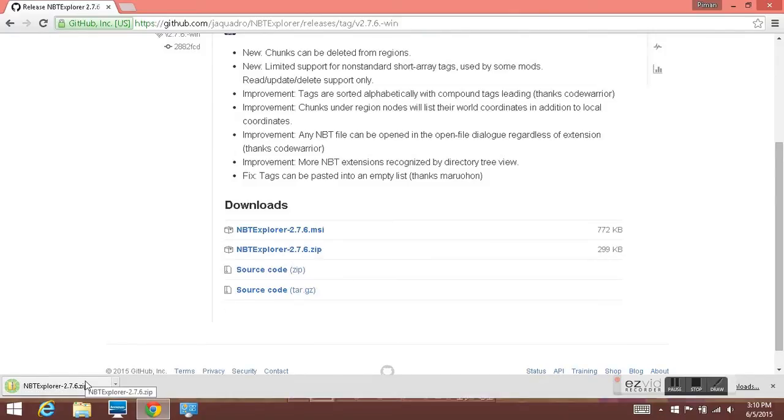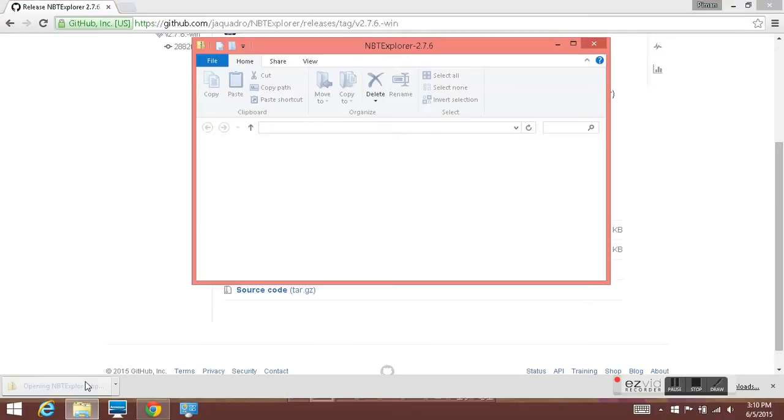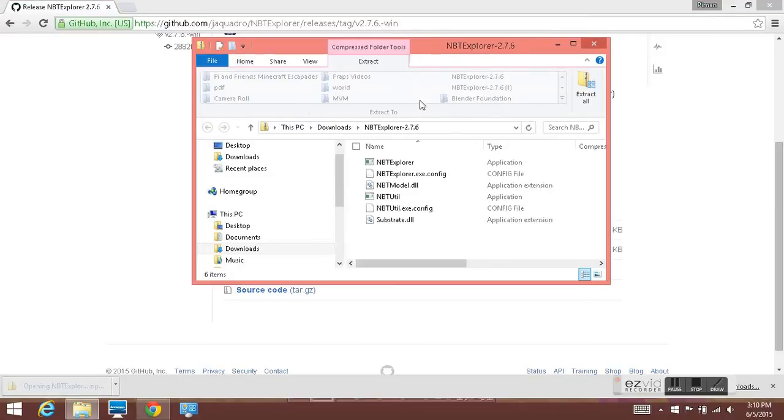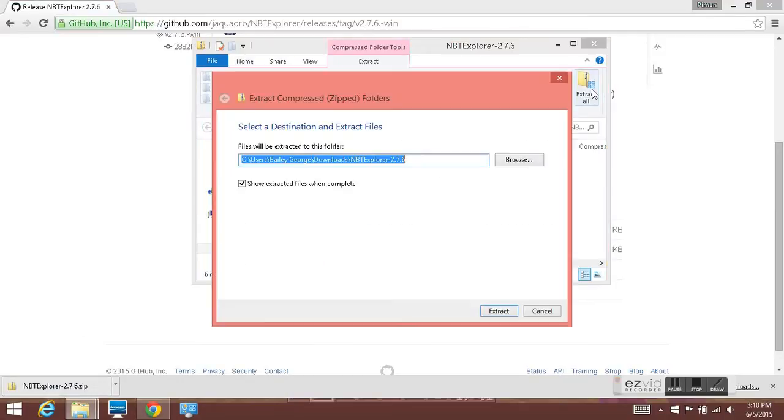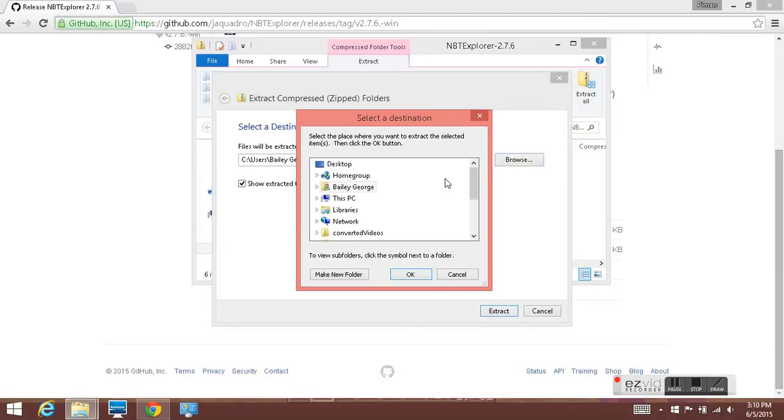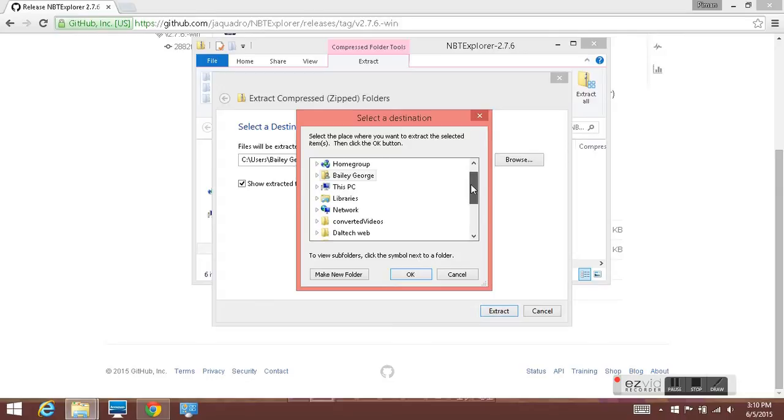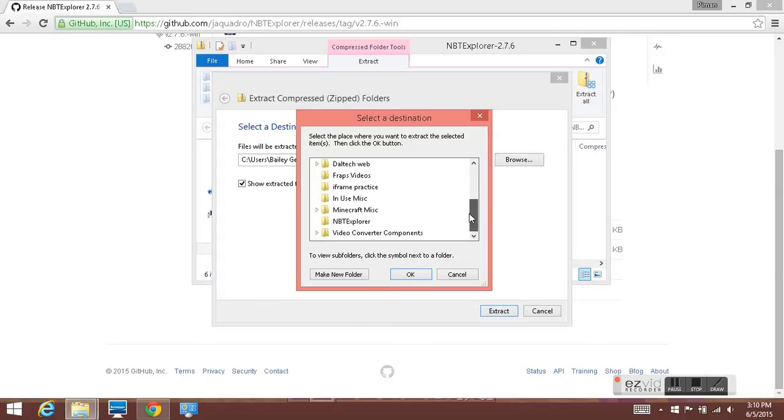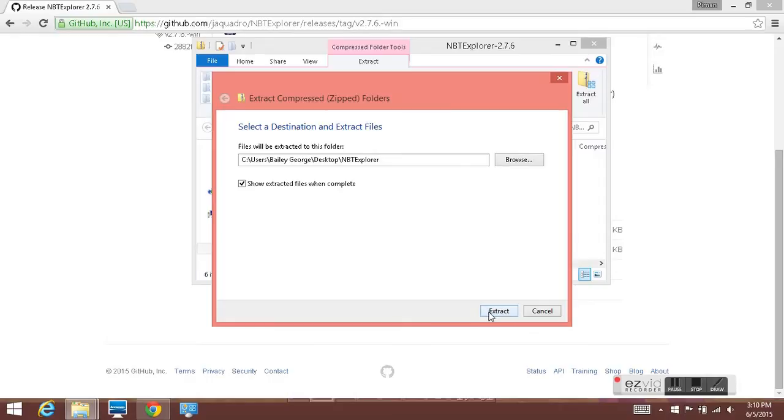You can click it and extract all. Then you want to click browse, and under your desktop, find the folder that you just made right here. Click OK and then click extract.